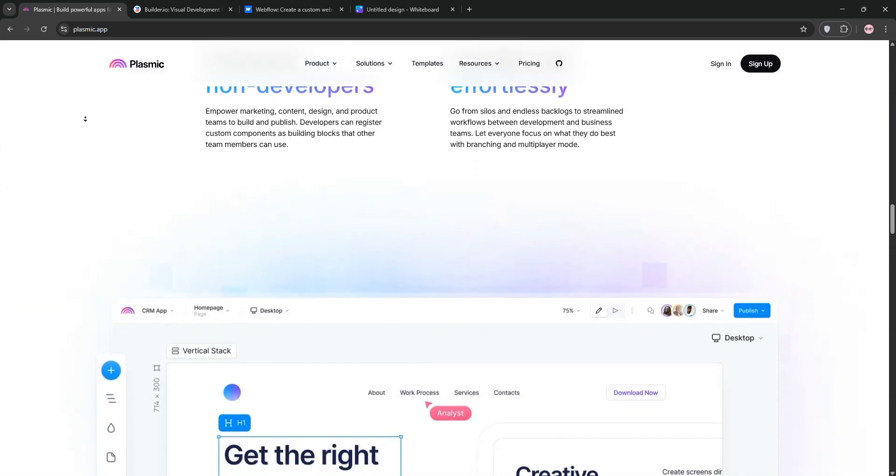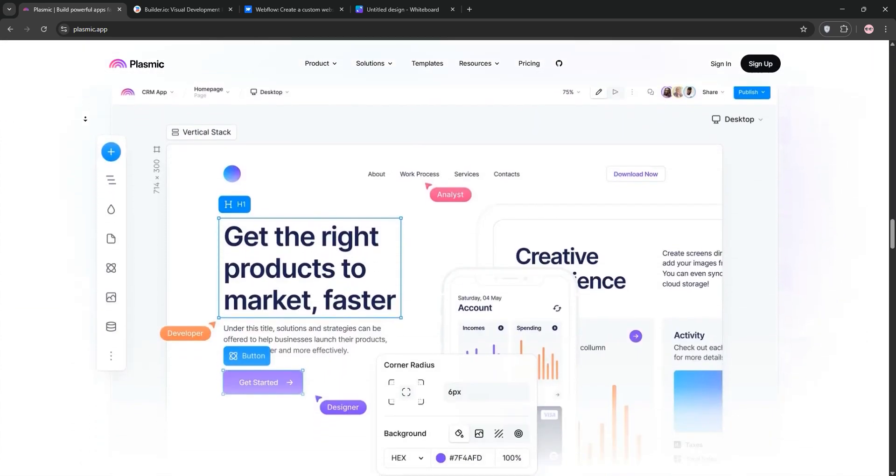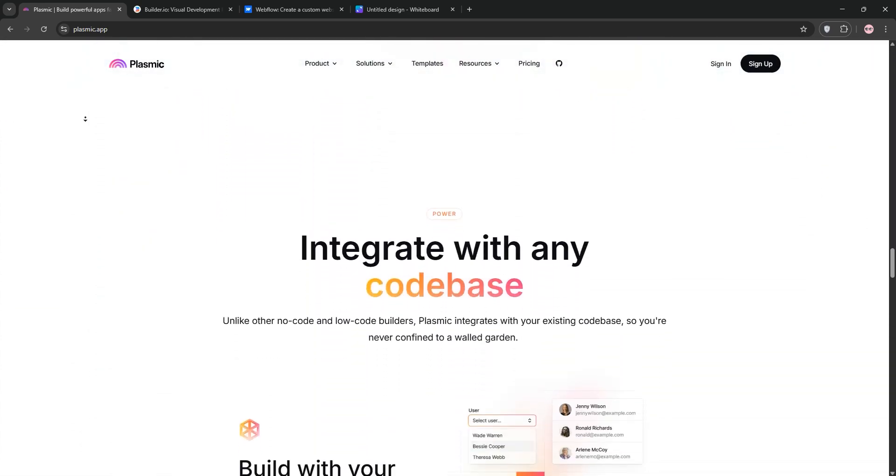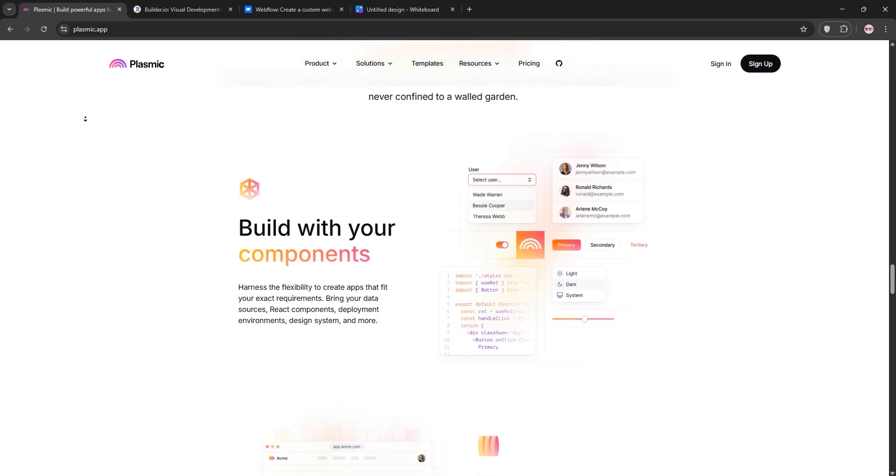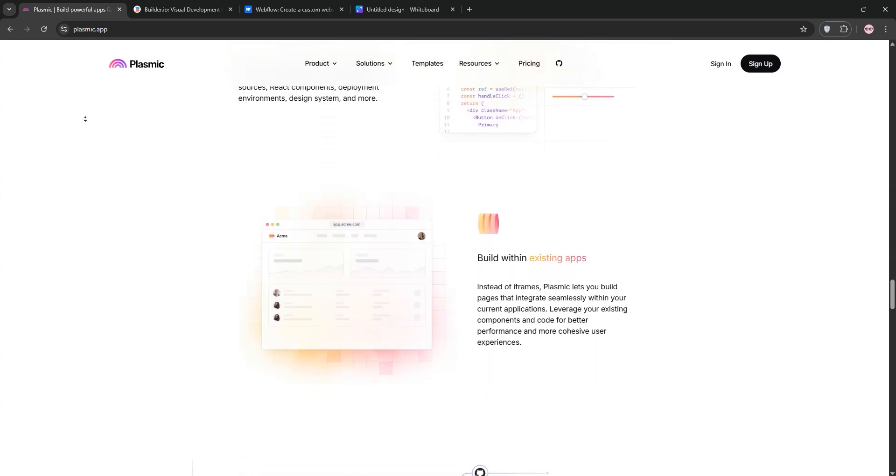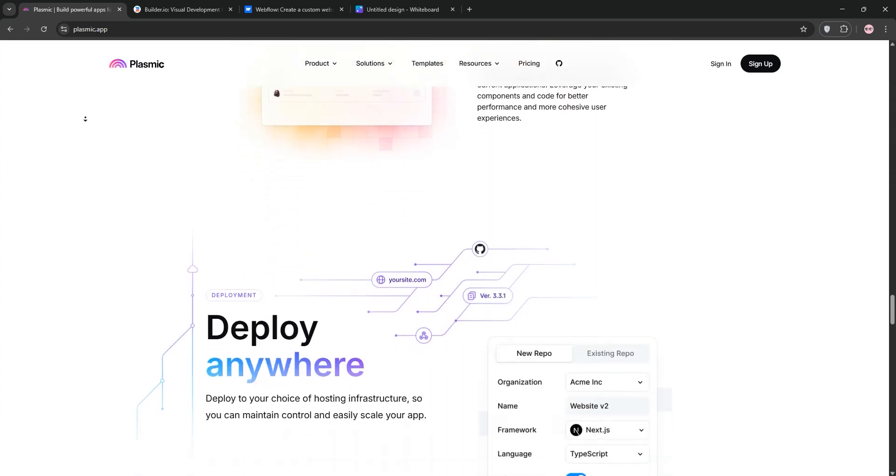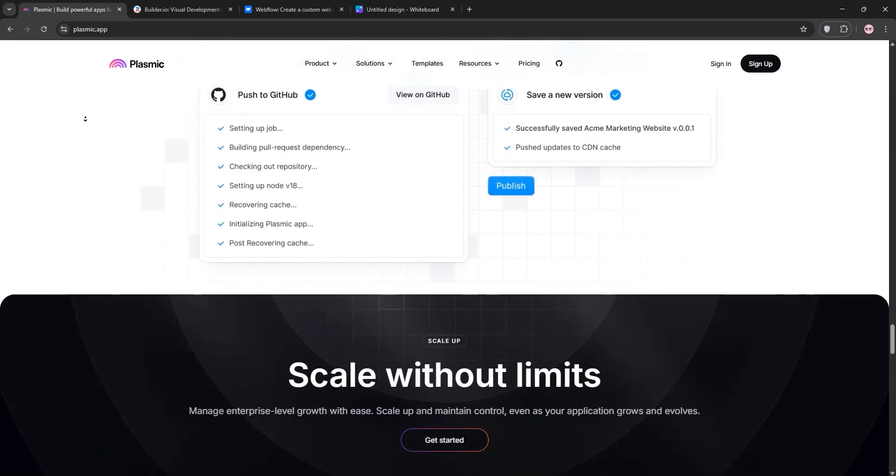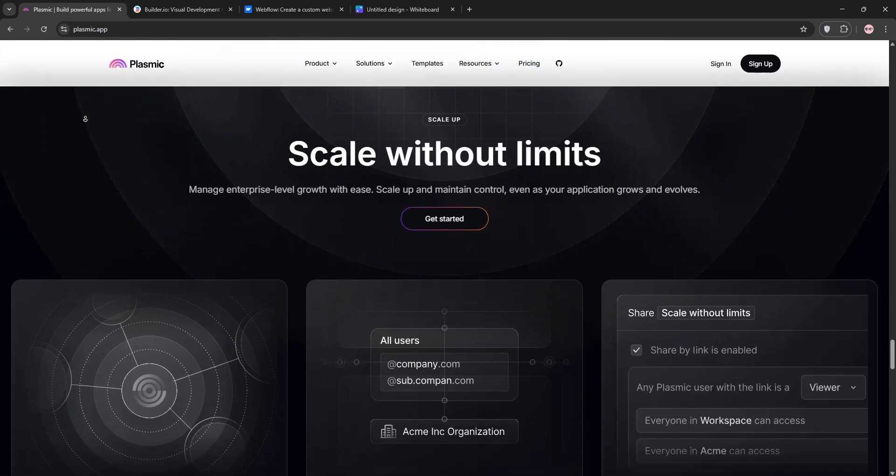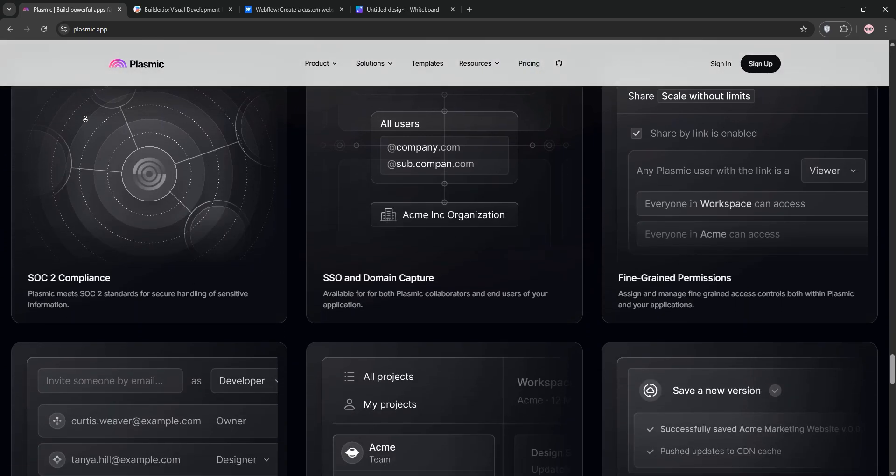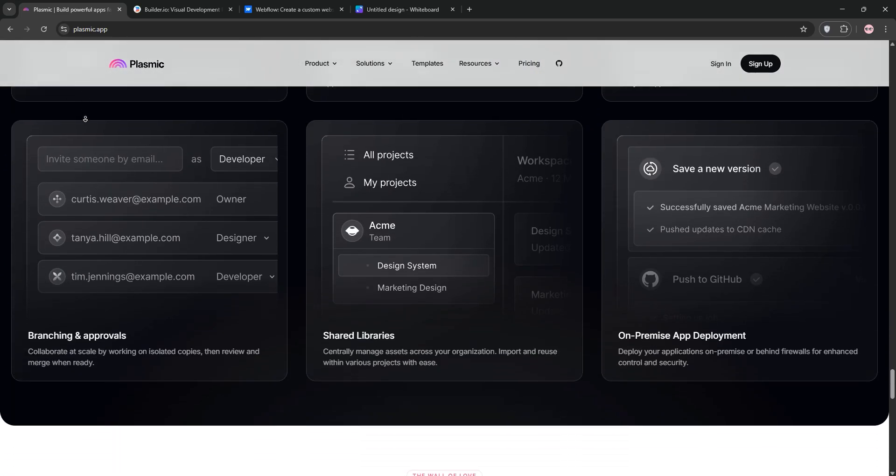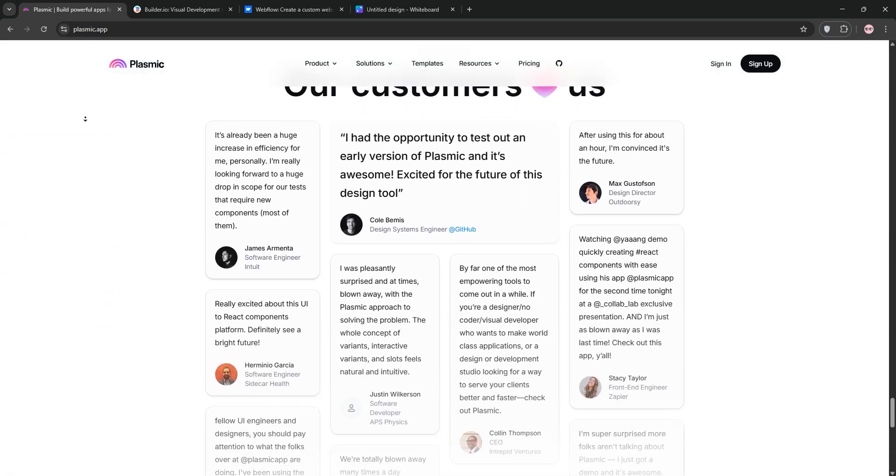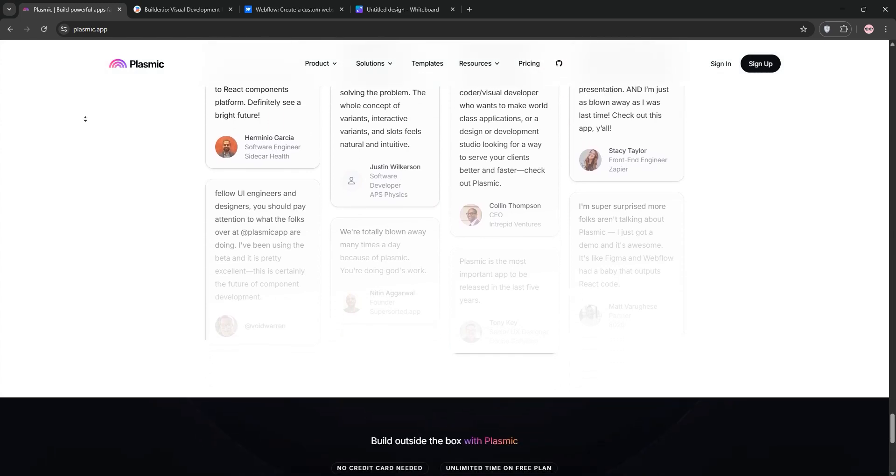First, we have Plasmic. It's a visual builder that integrates seamlessly with your existing code base. It's perfect for developers and designers. Its drag-and-drop interface, Figma-to-React plugin, and reusable components make it ideal for rapid, pixel-perfect designs. Plus, it supports flexible deployment, even on-premise.